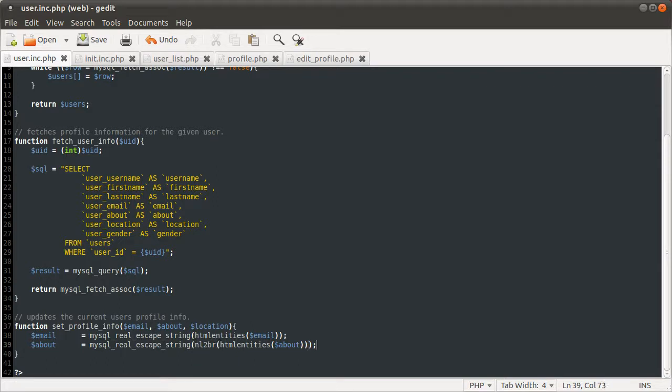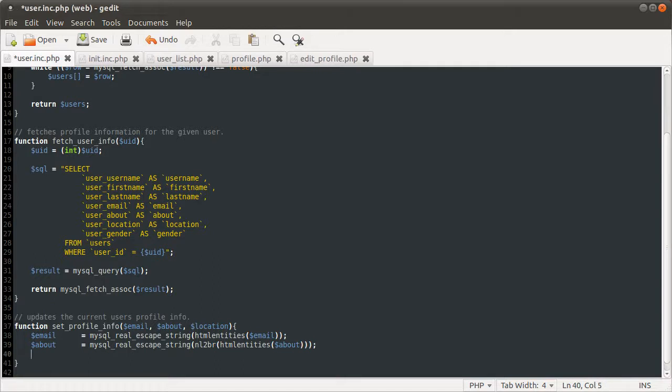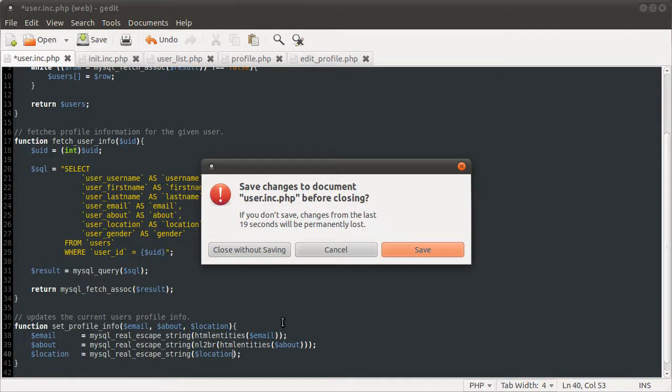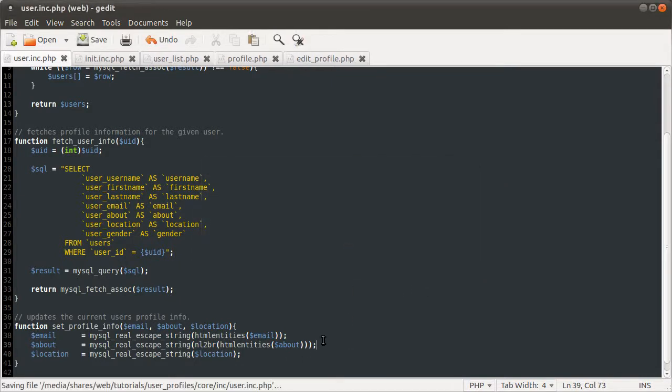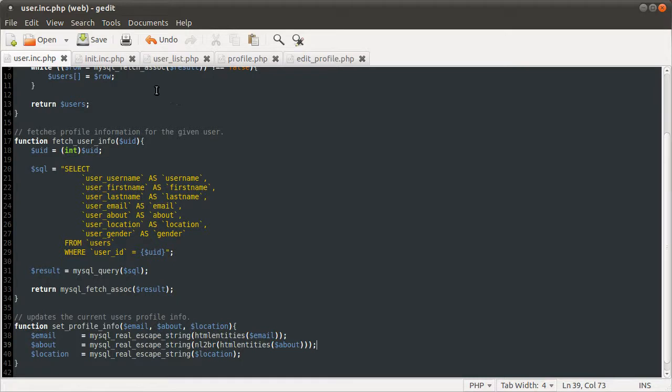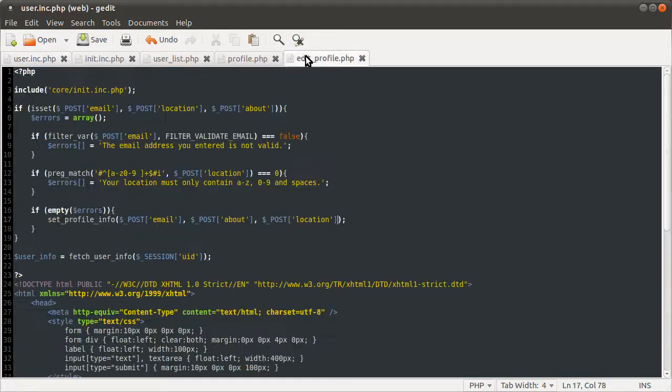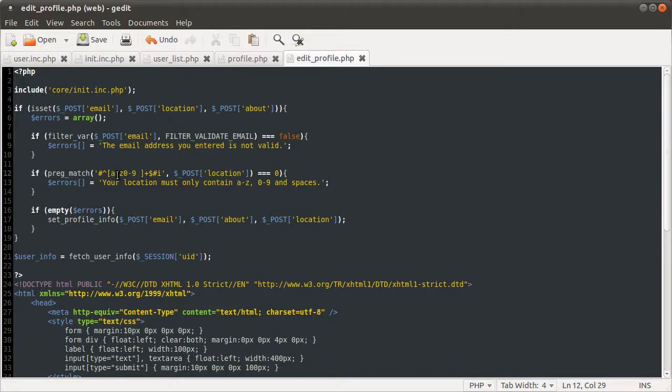And finally, the location. It's just going to be equal to MySQL real escape string location. And we definitely don't need to apply any HTML entities type functions here, because if you remember, it has to match this expression, and none of those... This won't allow any HTML entities to be inserted at all. So we don't need to apply that function here.